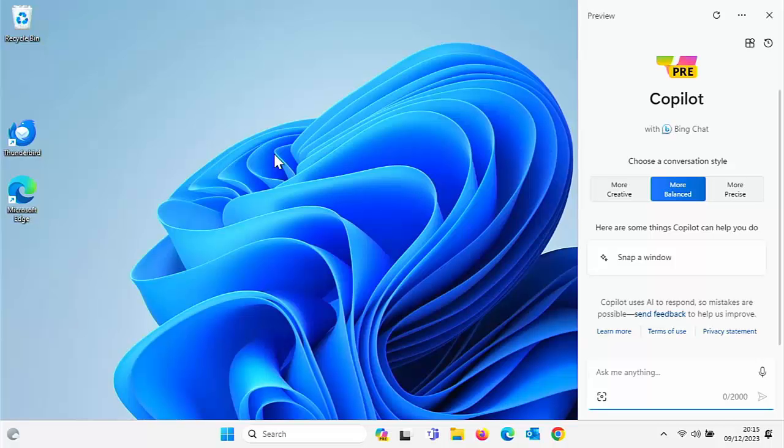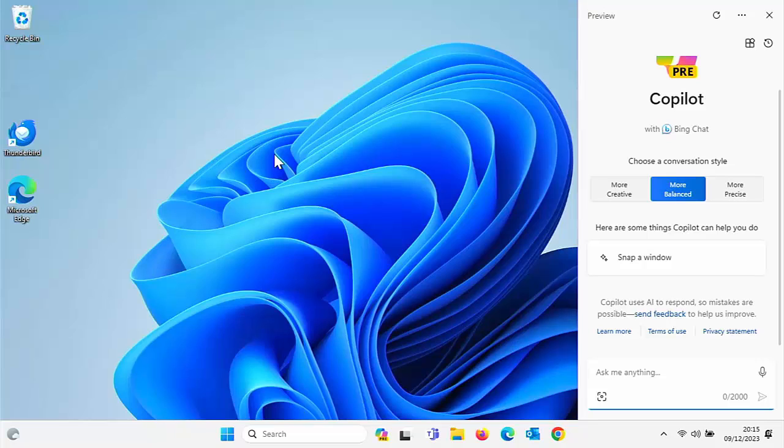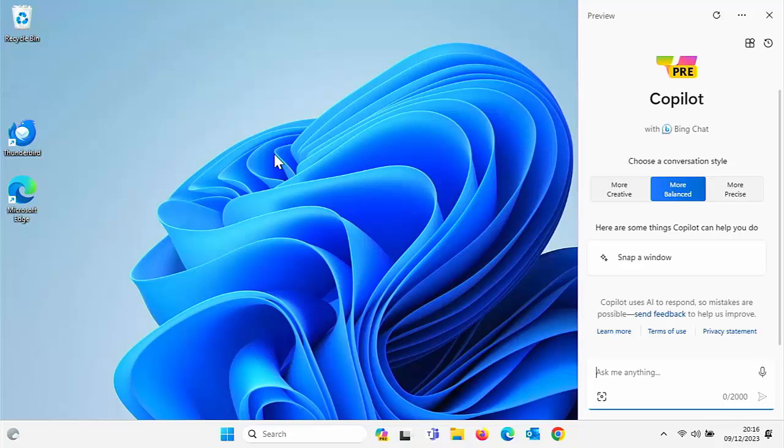This video is going to look into how you can remove or disable Copilot. This is Windows 11's AI system with Bing Chat. I know that not everybody likes it. I don't mind it, I've got no problems with it. But if you really want to get rid of it, then this guide is going to show you how.